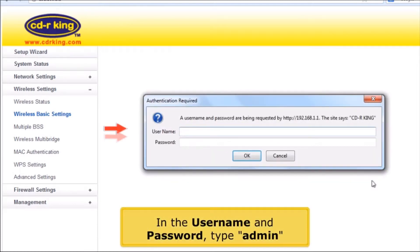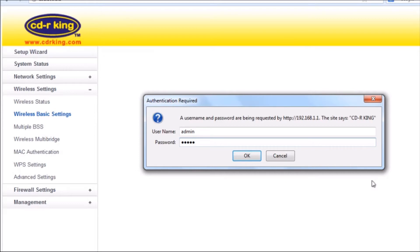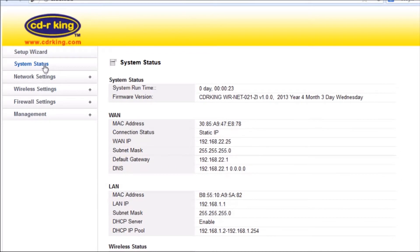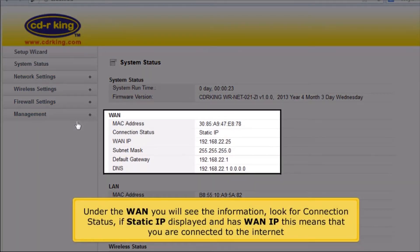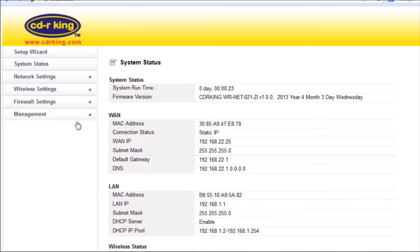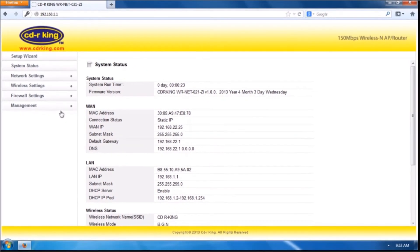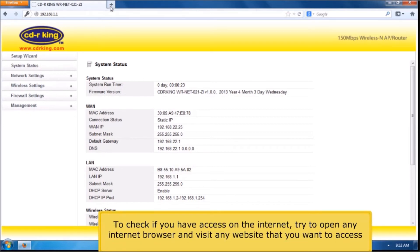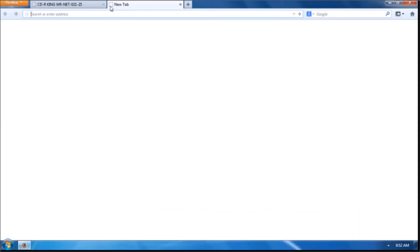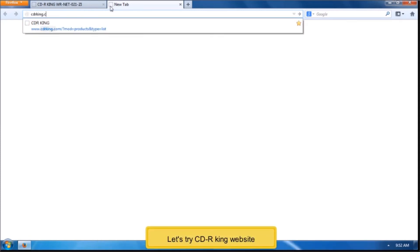In the username and password, type Admin. Double-click System Status. Under the WAN, you will see the information — look for the connection status. If Static IP is displayed and has a WAN IP, this means you are connected to the Internet. To check if you have access to the Internet, try opening any Internet browser and visit any website you want to access.